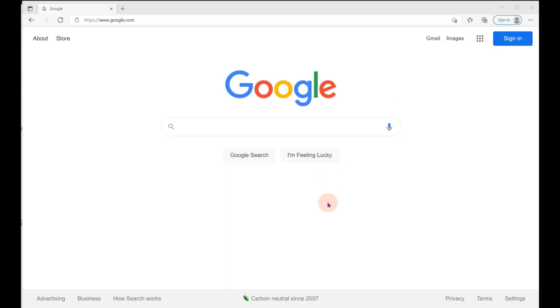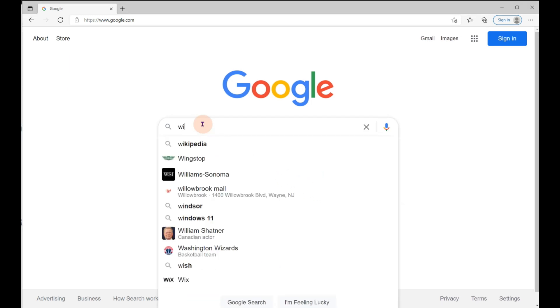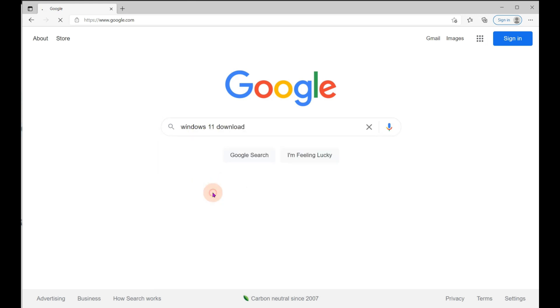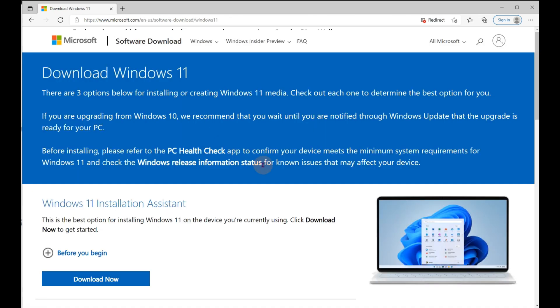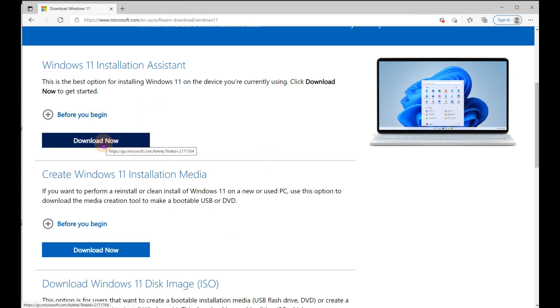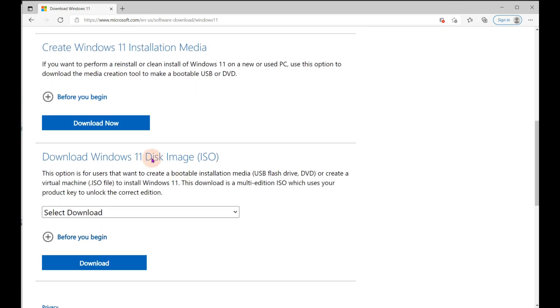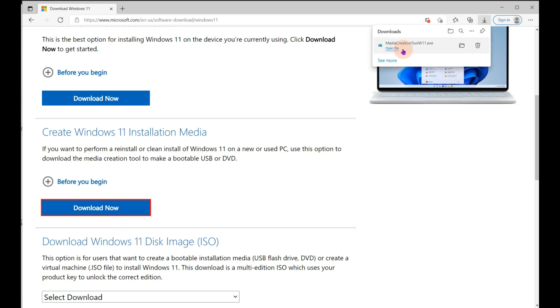Now we need to go to the website where Windows 11 can be downloaded from. I find it easier to just go to Google and type in Windows 11 download. And it shows right here, download Windows 11. Make sure it's a Microsoft site. And then here's the site that you can download. There's three different things you can do. You can actually install it directly on your PC now, or you can create Windows 11 installation media, or you could create a disk image ISO. I'm going to be picking the middle one.